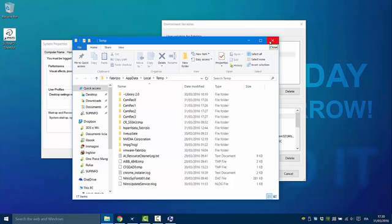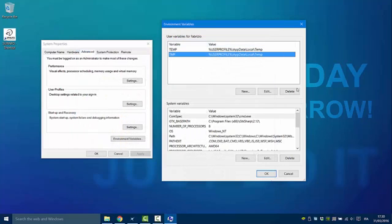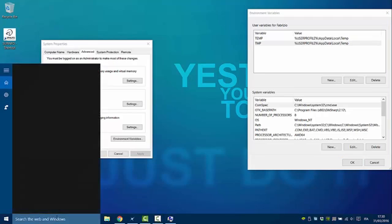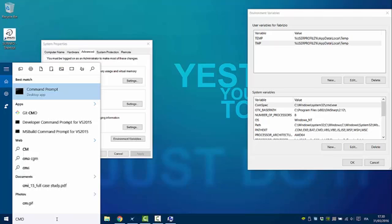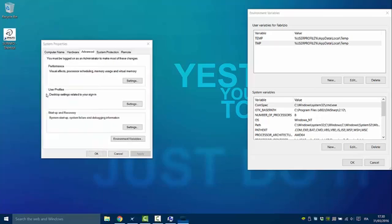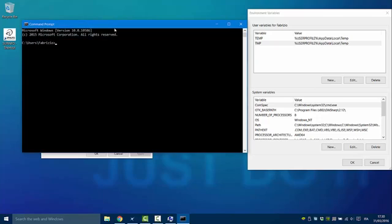If we want to check, set, or delete environment variables from the terminal, we must open a terminal. So we type 'cmd' in the search bar and click on Command Prompt.